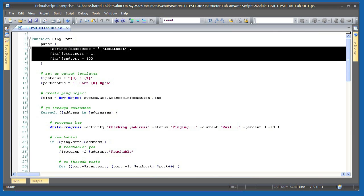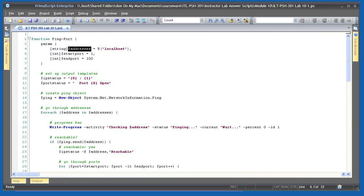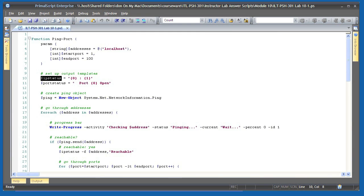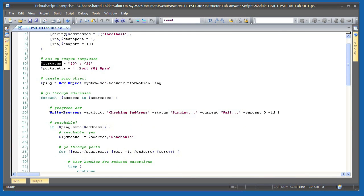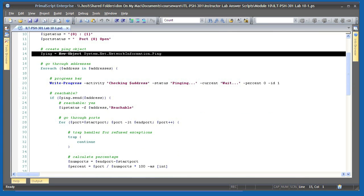I started by defining three parameters. An address, which can accept an array of computer names or IP addresses, a starting port, and an ending port. I then created an output template, a set of strings for the IP address status and for the status of a port. These contain replacement tokens that I can use later to insert data. For pinging, I created a new system.net.networkinformation.ping object.